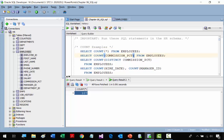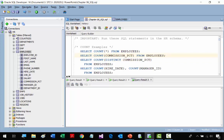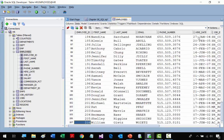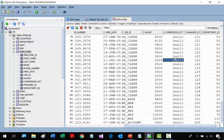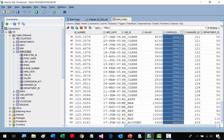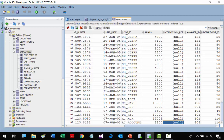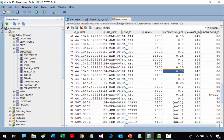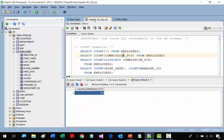Now we're going to look at an individual column: COMMISSION_PERCENT in the EMPLOYEES table. If we run COUNT on it, we get 35, meaning 35 records have a COMMISSION_PERCENT value — not everybody has one. So only 35 records have COMMISSION_PERCENT. We're counting individual columns.